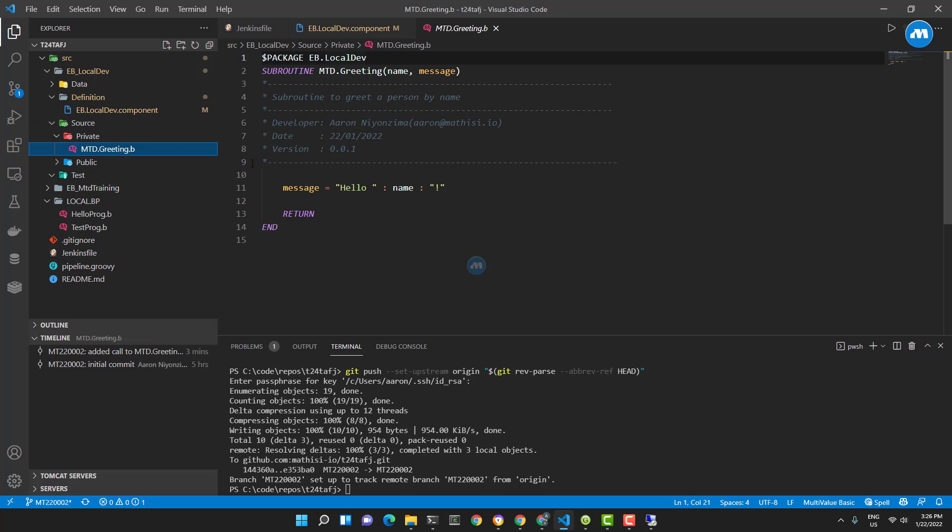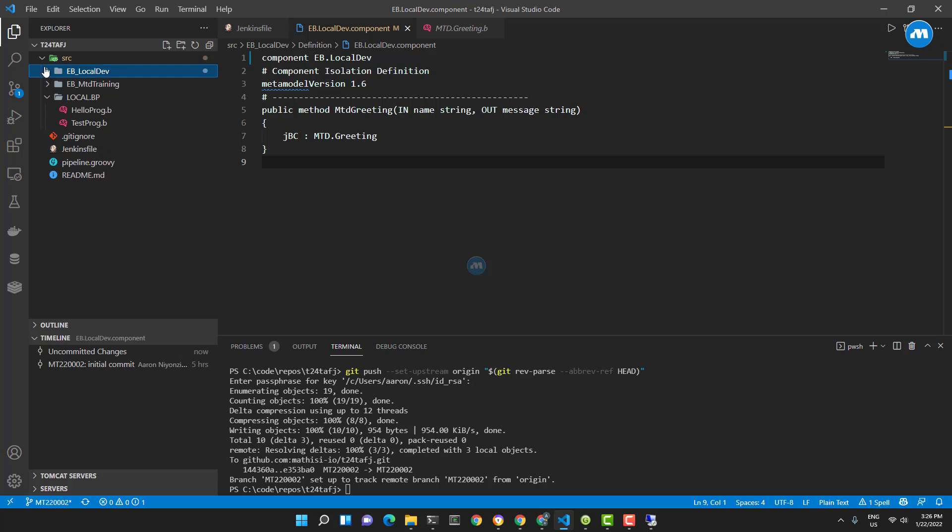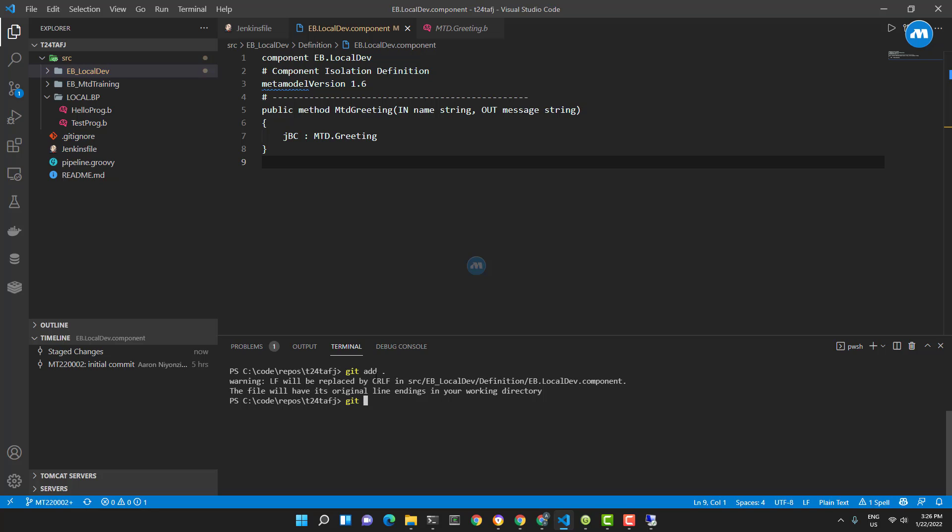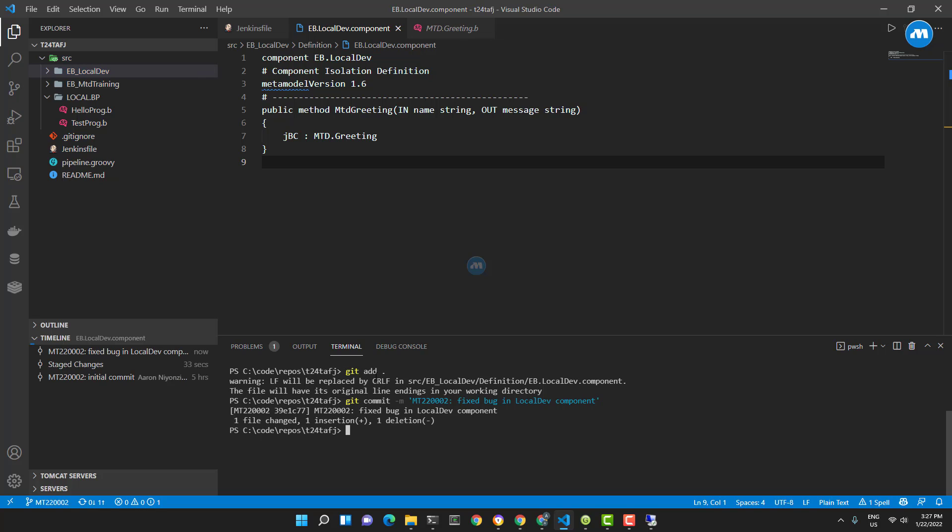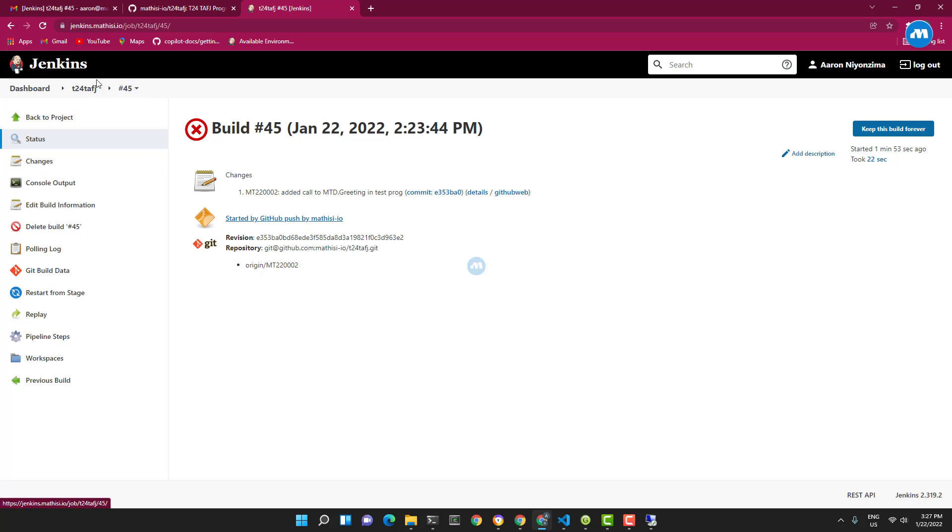These are the logs and then the notification that it failed. Now this is fixed - I fixed this component. Let me push again. Git add, git commit. I'm going to say 'fixed bug in local dev component'. Now let's commit and push the changes. Put my password. Alright, let's go.